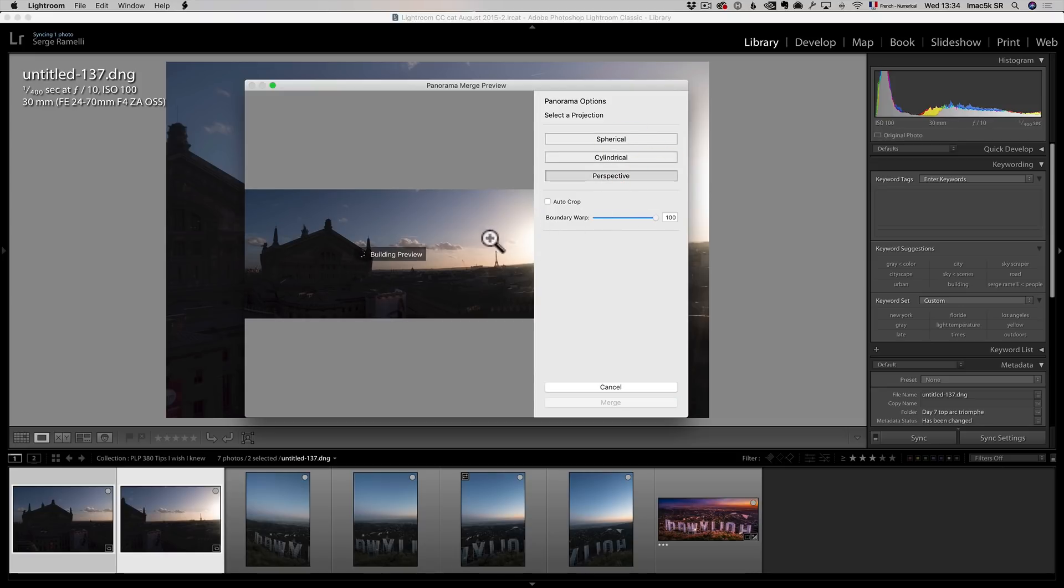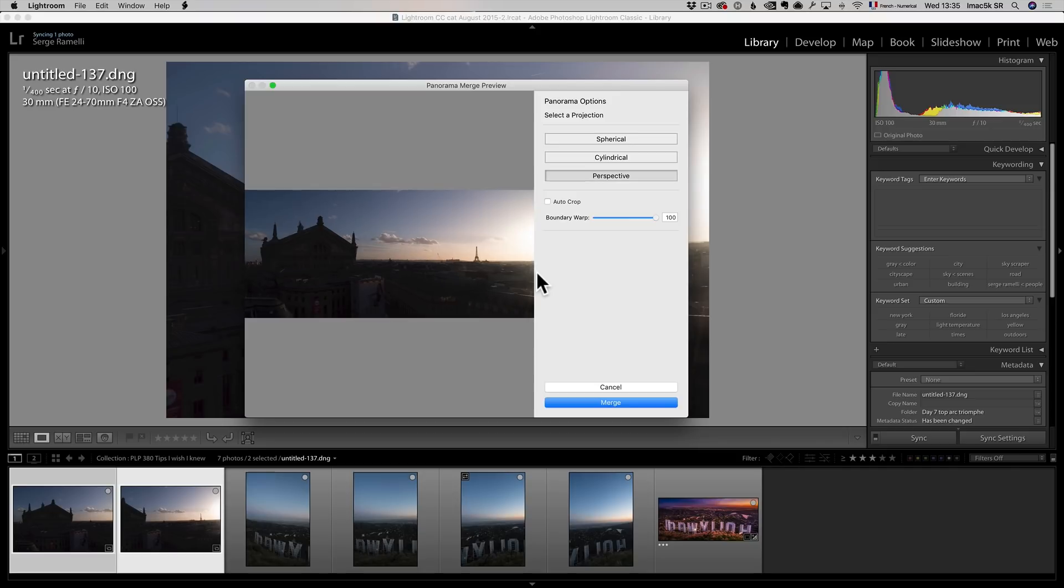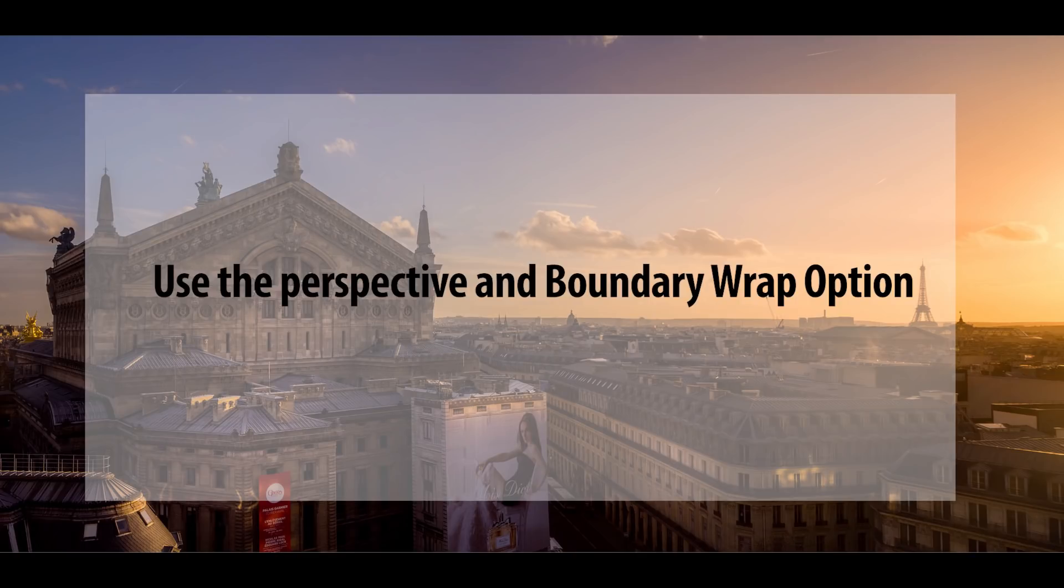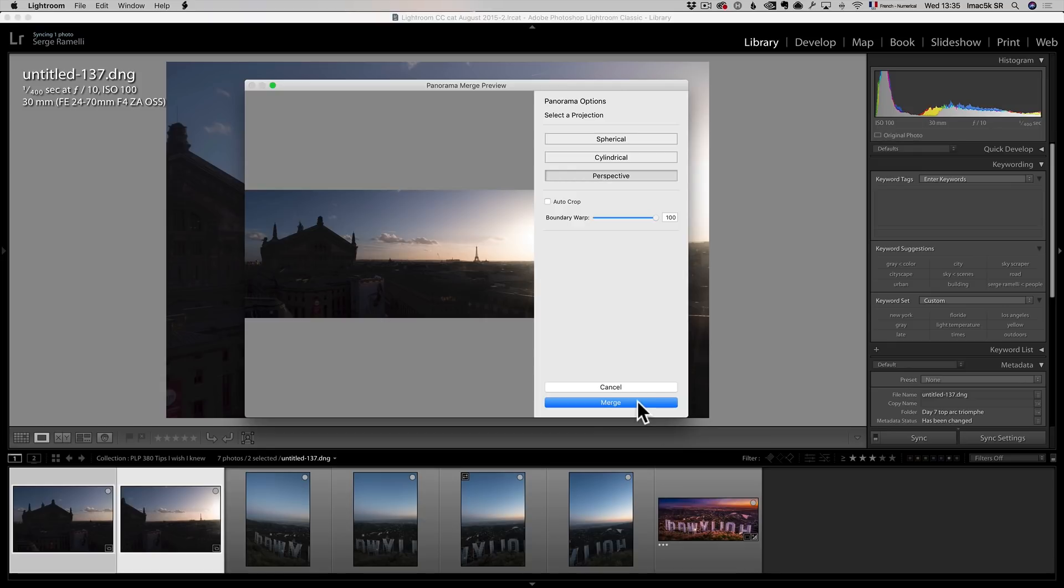But if I use perspective, my horizon is gonna be mostly straight. And that only works if you are like, I would say 30 millimeter or above when you do these two photos. But it's a really cool trick. So, that's my second tip is use the perspective and boundary wrap option. Now, let's click on Merge.